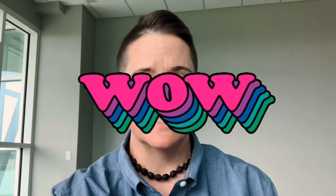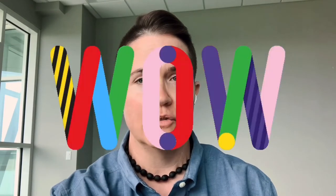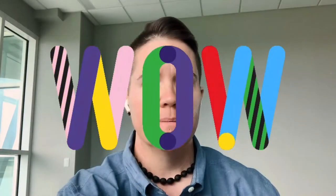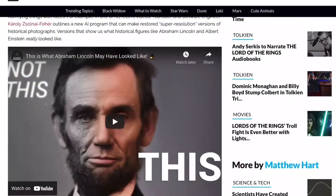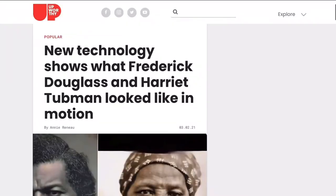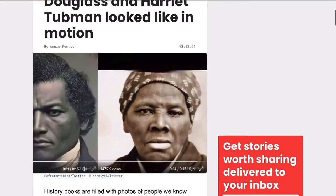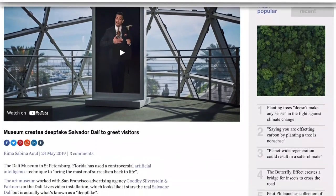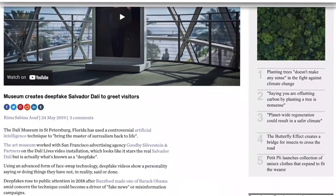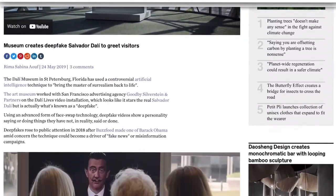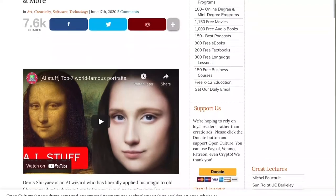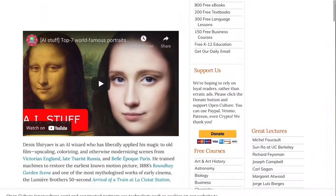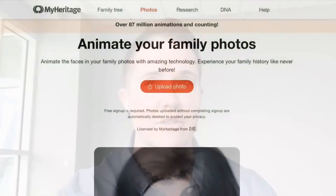It's helping to improve equity by assisting in the development of tools that can help folks see, hear, and even speak after losing the ability to do so. It can make historical figures come to life for a more engaging lesson. Art venues have brought to life famous artists like Salvador Dali and the subjects of famous works of art like the Mona Lisa.